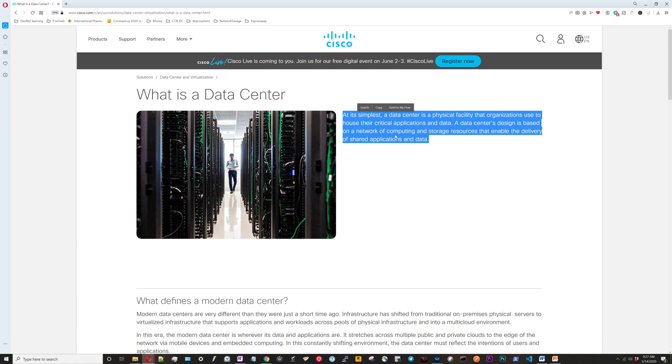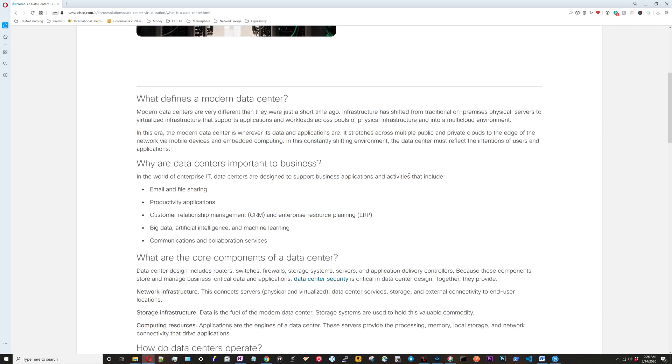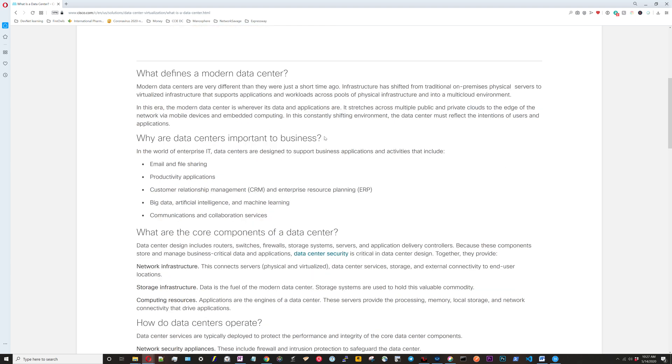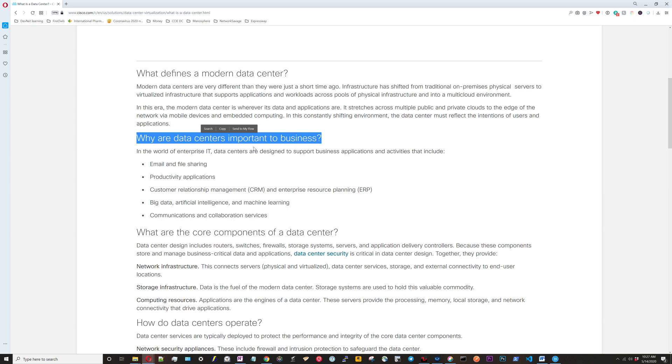A data center's design is based on a network of computing and storage resources that enable the delivery of shared applications and data. So what defines the modern data center? We talk about moving away from traditional on-premises physical servers to virtualized stuff, the migration from being on-premise and going to the cloud virtualized infrastructure. This isn't something that's really new but it's definitely a concept we're going to be touching on.